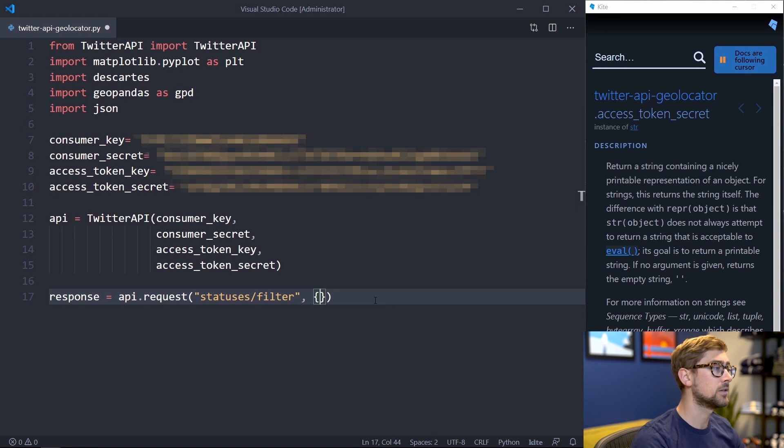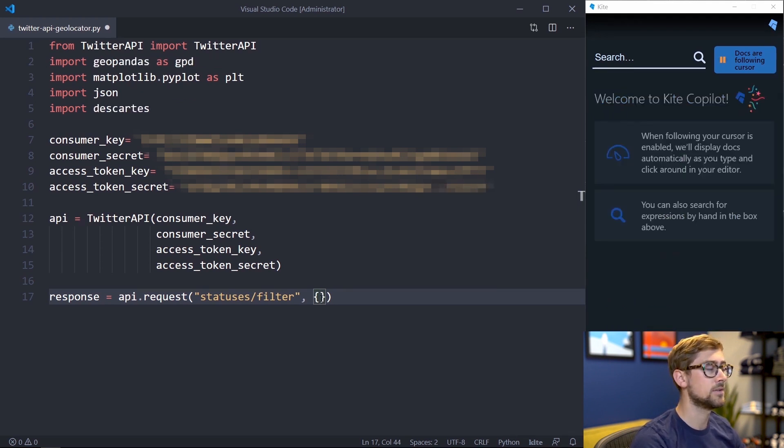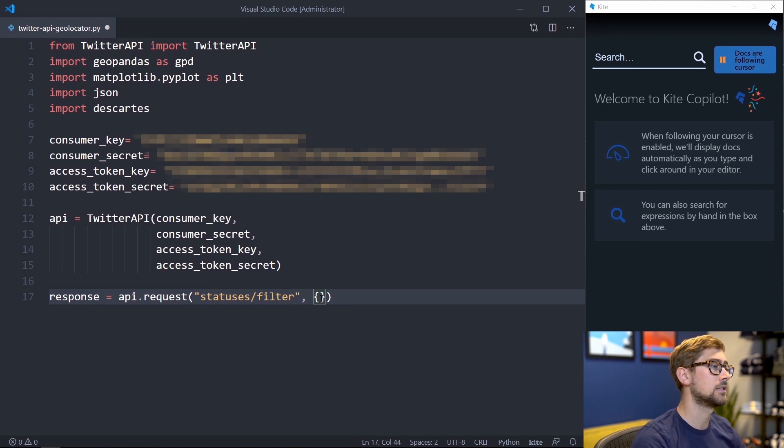And the second is a dictionary containing more specifications about the request to narrow down the results for us. We can filter by using users, keywords, locations, and even more variables. But in our case, let's just use the keywords attribute.